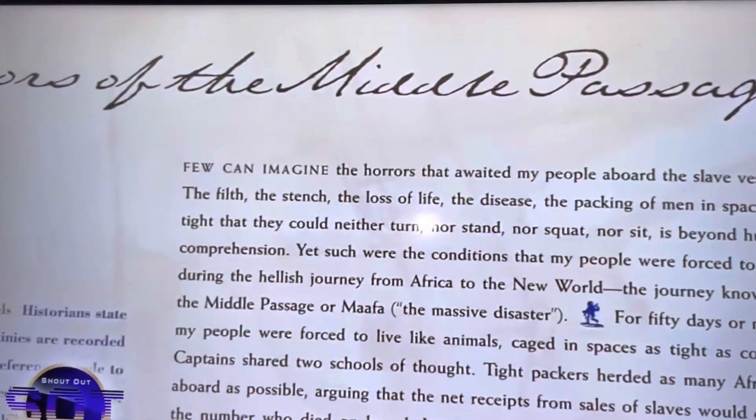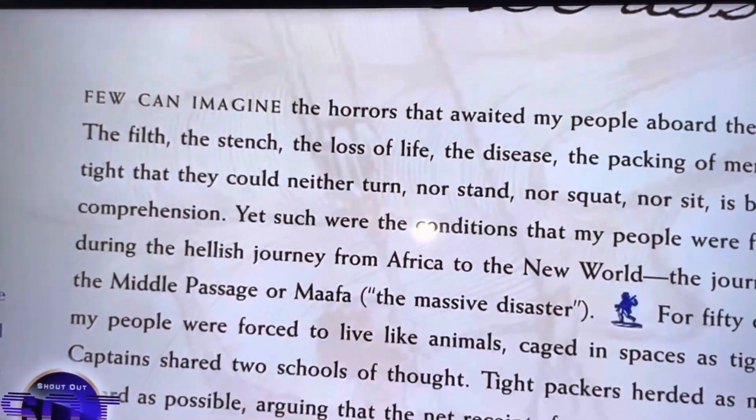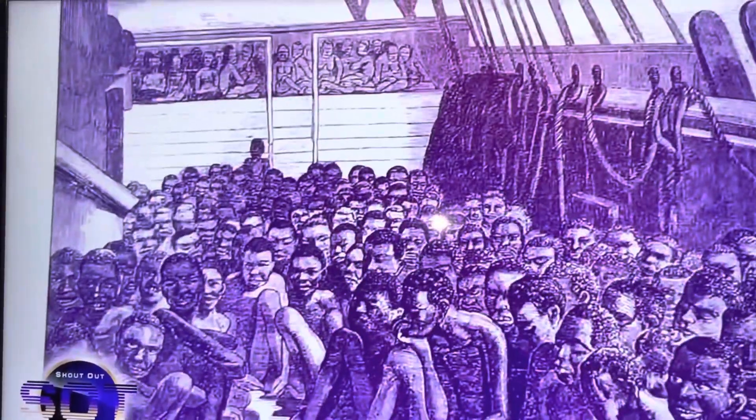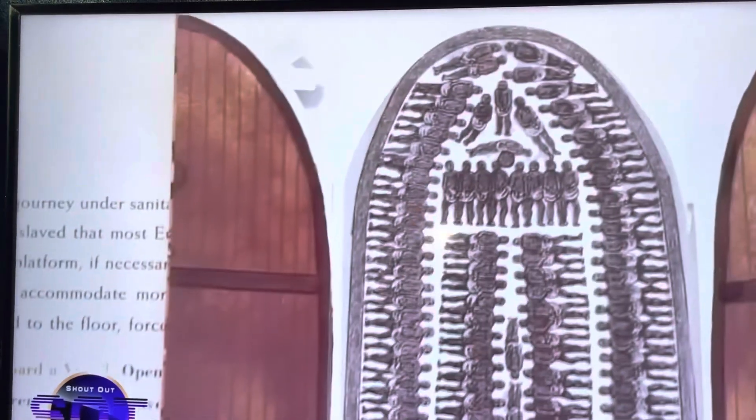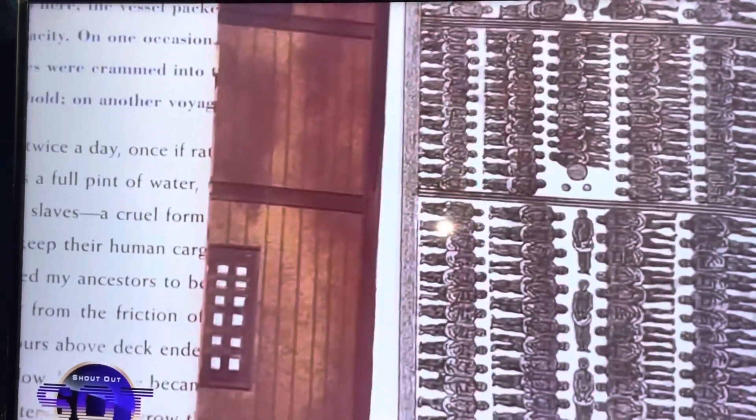The hours of the Middle Passage. This is Deuteronomy 28 verse 68 about our people going to slavery on ships — 'we shall go into Egypt again with ships.' Deuteronomy 28:64. Here is a slave ship — let's open it up. These are the bodies of men and women on this ship. This is Deuteronomy 28 verse 68.